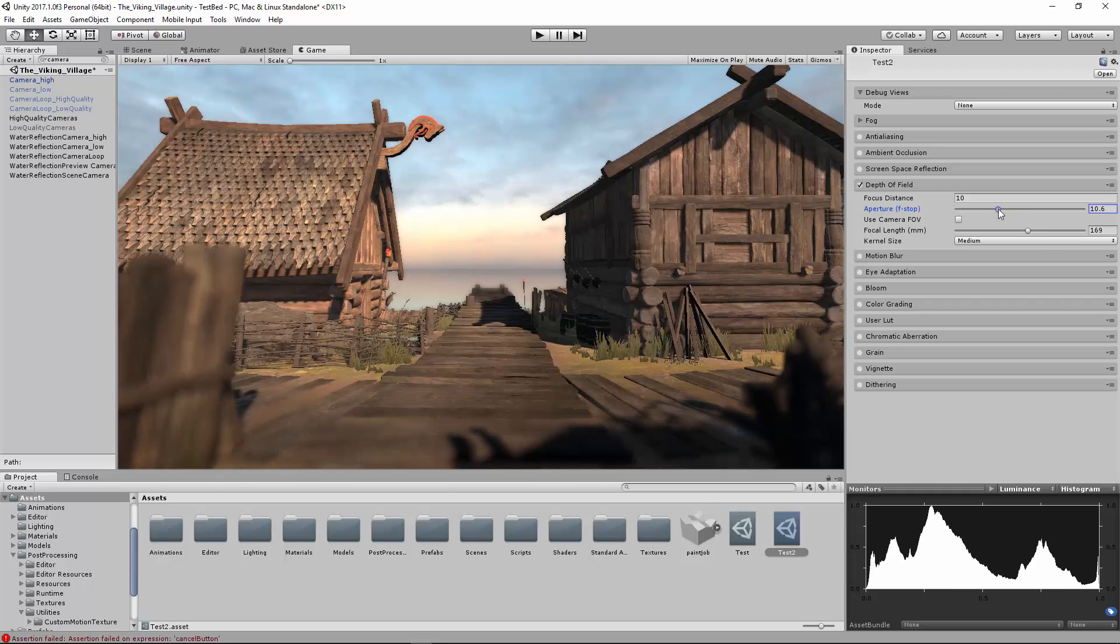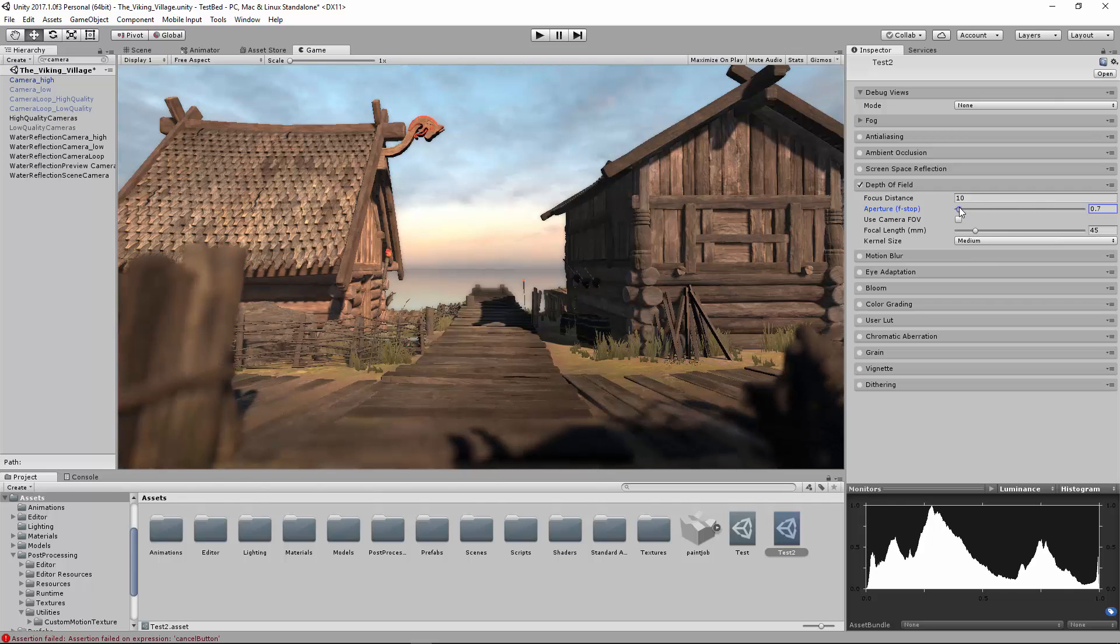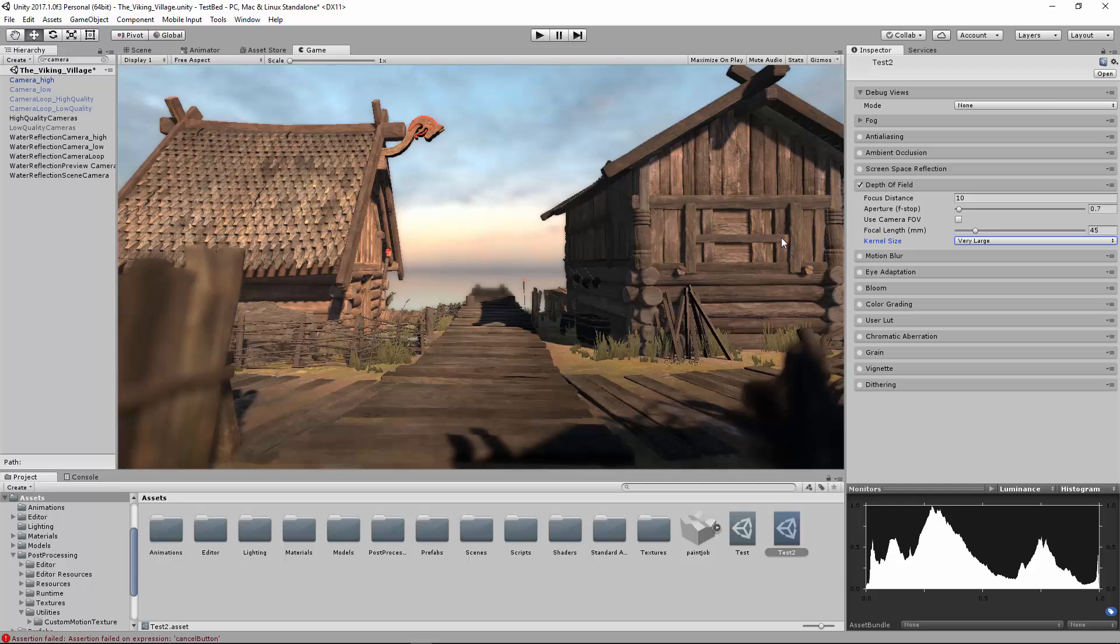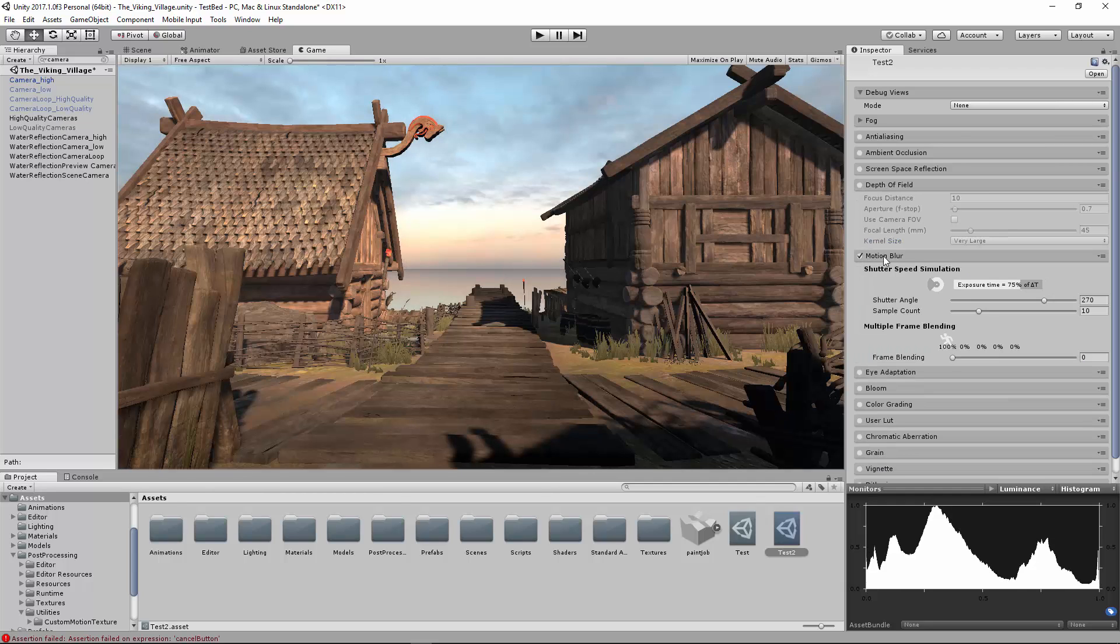Typically I like to keep this very subtle. If I'm going to use this in-game, because it can lead to some sickness with some people. Me in particular, I never like games with too much. But if I'm trying to show off an asset, I do like to use the depth of field to give it some depth.